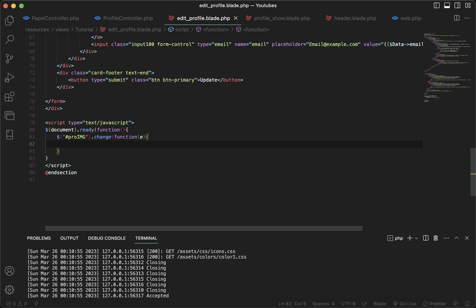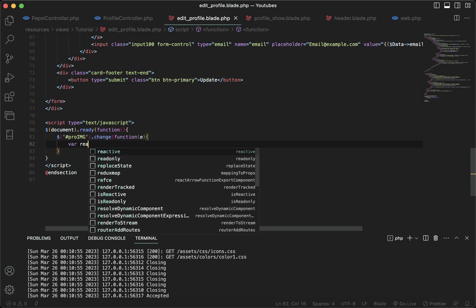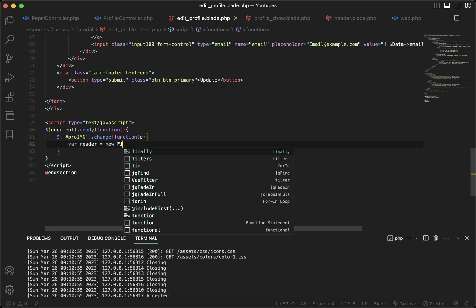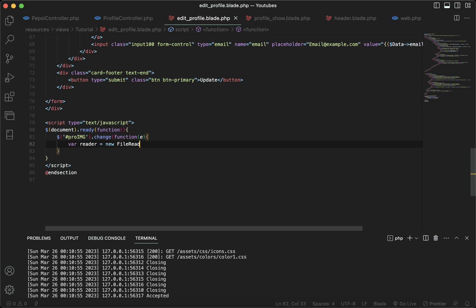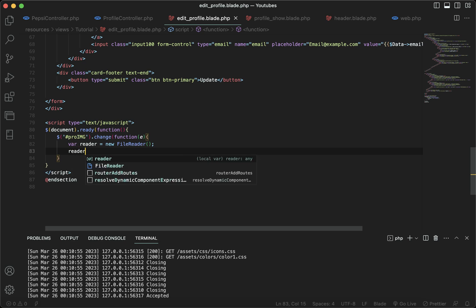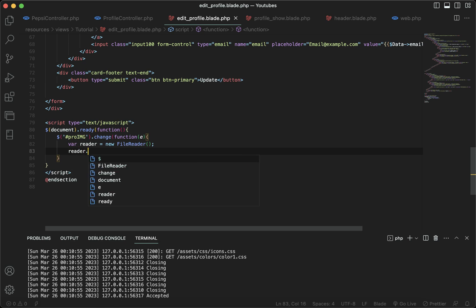I'm going to create a variable and name it reader — you can name it whatever you want. I'll set it to a new FileReader, using the FileReader function. Then I'm going to select this reader variable that we created.